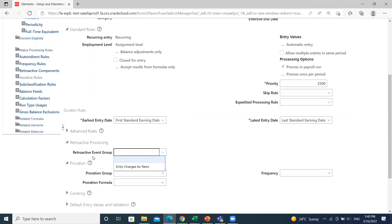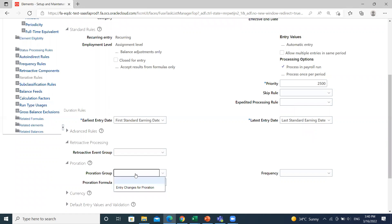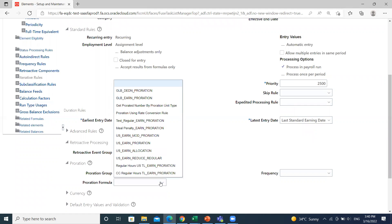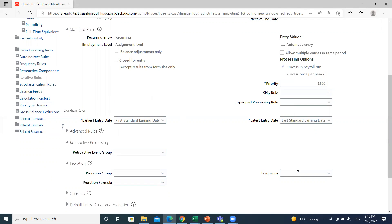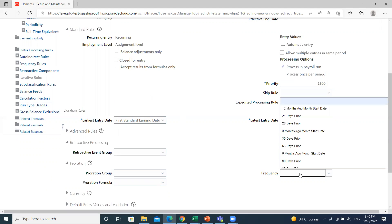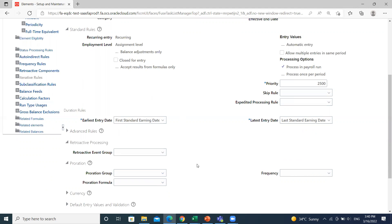Here you can see you have to define the retroactive event group. Under the retroactive processing, you have proration. Here you can define the proration group, the proration formula if you create any, and the frequency of the proration. So here you can define the retroactive event groups and the proration group.